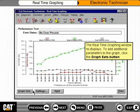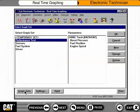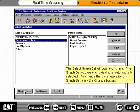The real-time graphing window re-displays. To add additional parameters to the graph, click the Graph Sets button. The Select Graph Set window re-displays, with the graph set you were just viewing automatically selected. To change the parameters for this graph set, click the Change button.